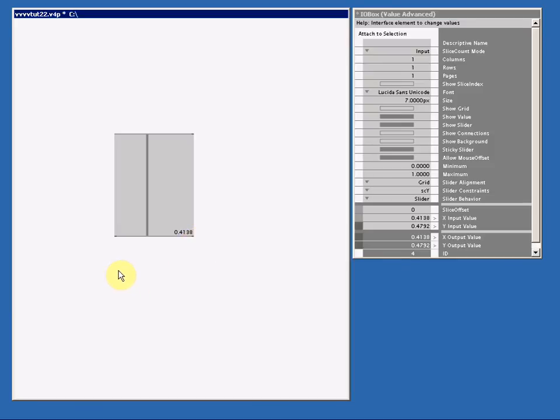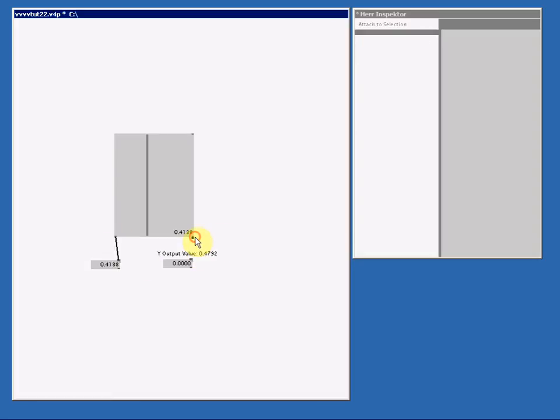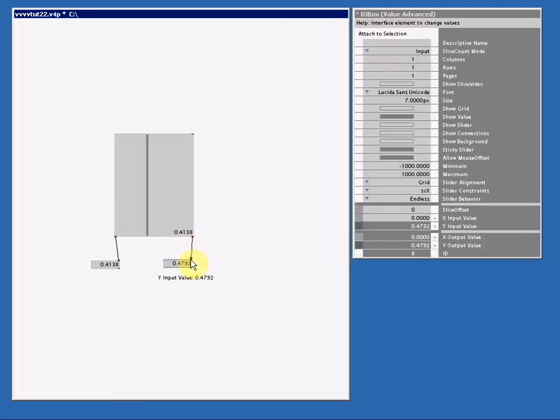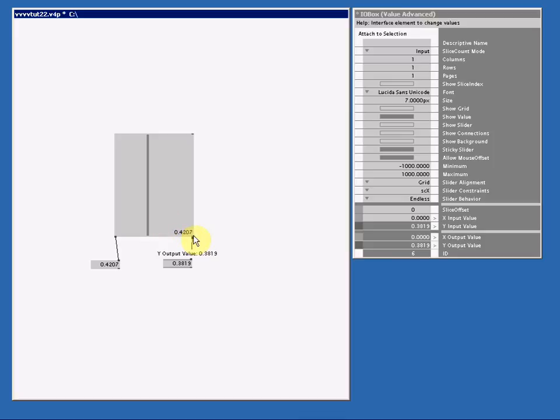So let's make an IO box value advanced. I right click, move my mouse away, and another one, and connect it. I can read the values from this IO box in my other IO boxes. Although the slider is represented by the X output pin, if I right click on the slider and I move up or down, you might see that the Y output value pin is also still working. But since we set the slider constraints to SCY, the slider is represented by the X output value pin.